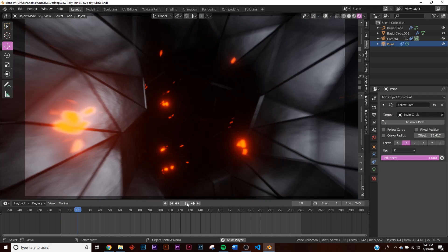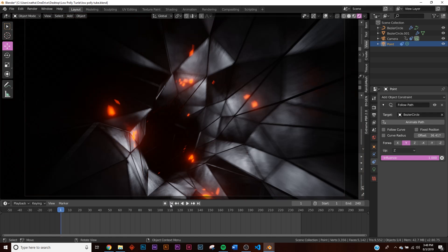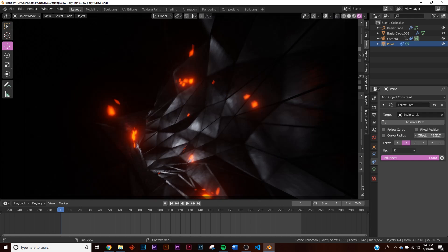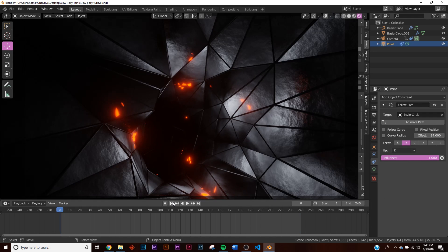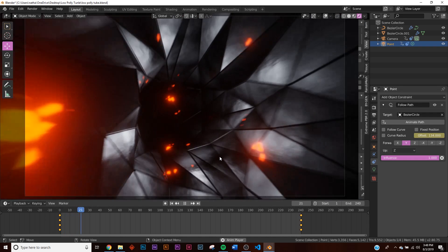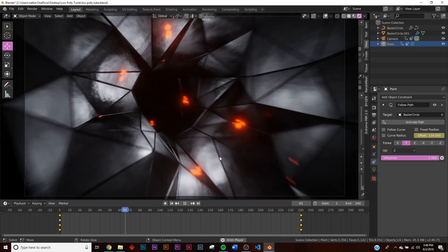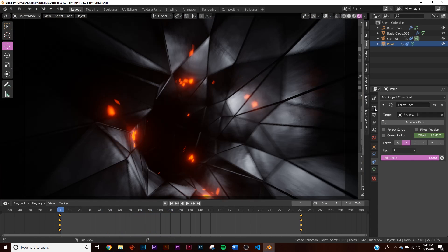One problem: when we press play, the point light disappears. We need the light to follow the curve, but we can't parent it or it'll cause problems. Go to the light's constraint and check the current Offset — say it's 34. Go to frame 0, right-click and insert a keyframe. Then go to the end and set Offset to 134. Adding 100 to the starting offset makes it loop perfectly around the curve — you can start at any offset and just add 100.